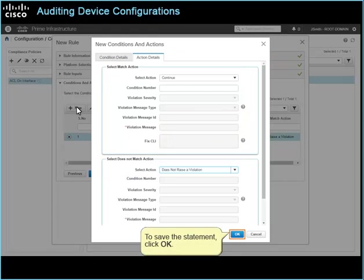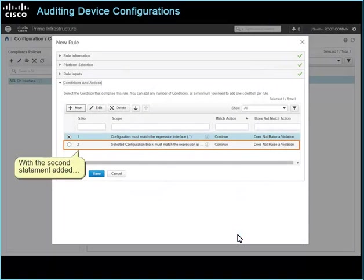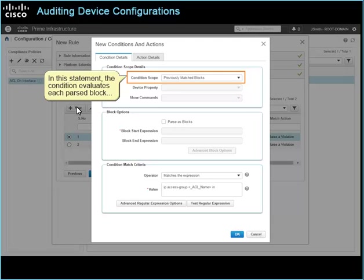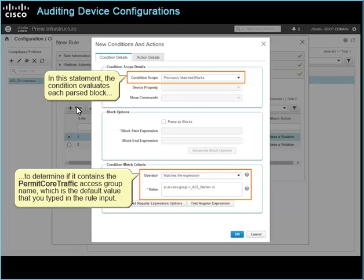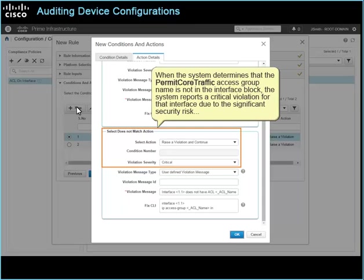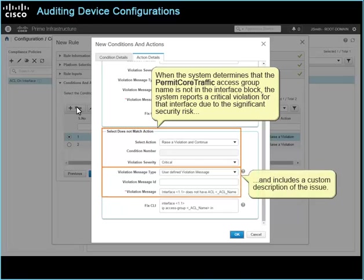To save the statement, click OK. With the second statement added, click New to add the next statement. In this statement, the condition evaluates each parsed block to determine if it contains the permit core traffic access group name, which is the default value that you typed in the rule input. And the action on the statement is that the system will continue the audit when interface blocks have the permit core traffic access group name. When the system determines that the permit core traffic access group name is not in the interface block, the system reports a critical violation for that interface due to the significant security risk, and includes a custom description of the issue.